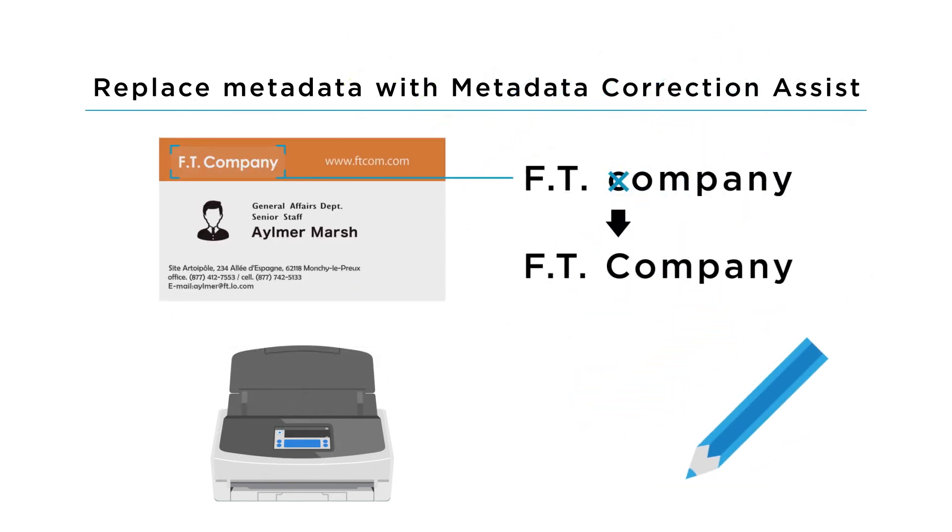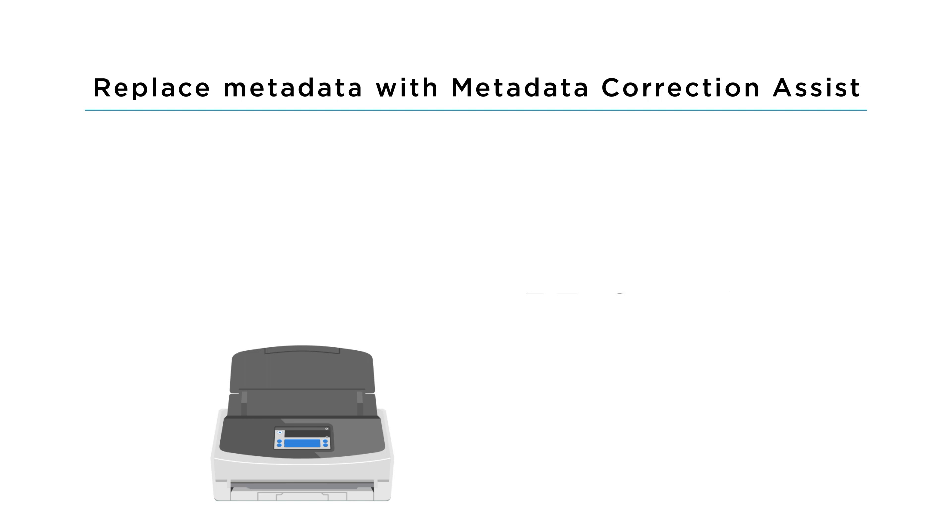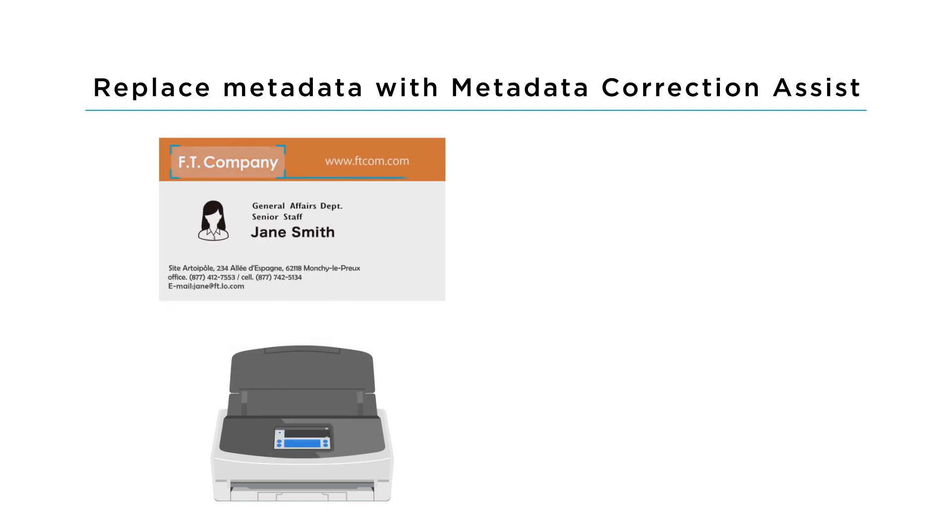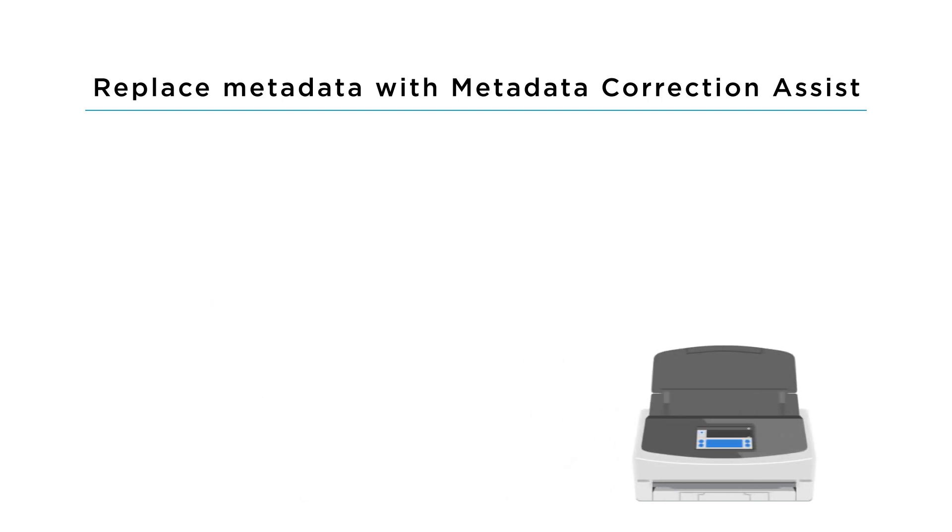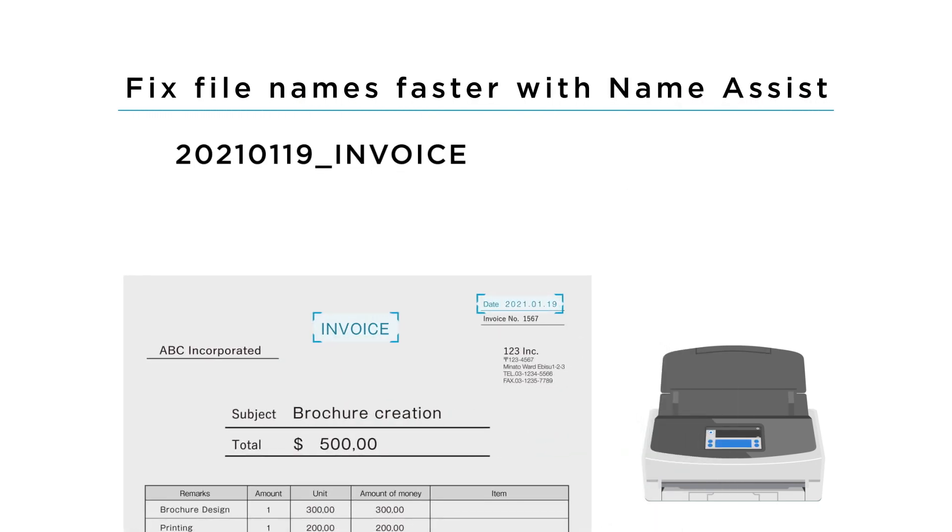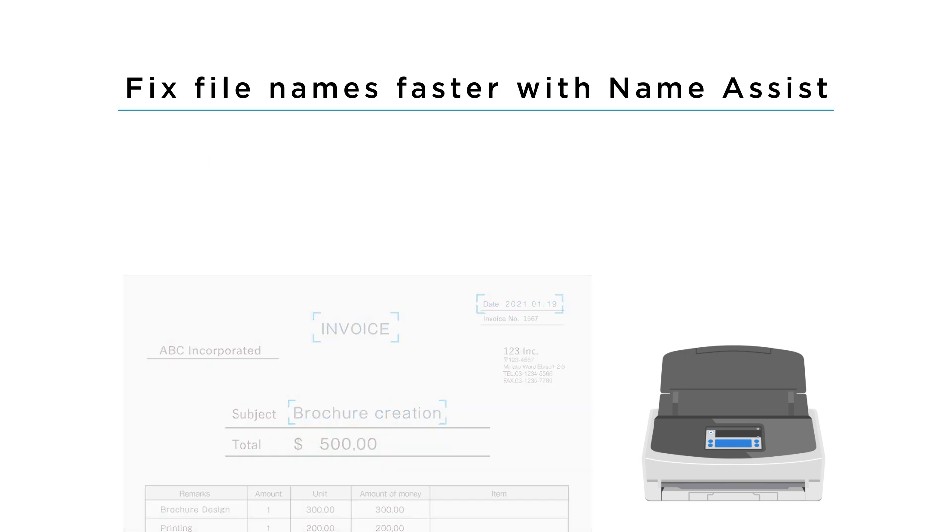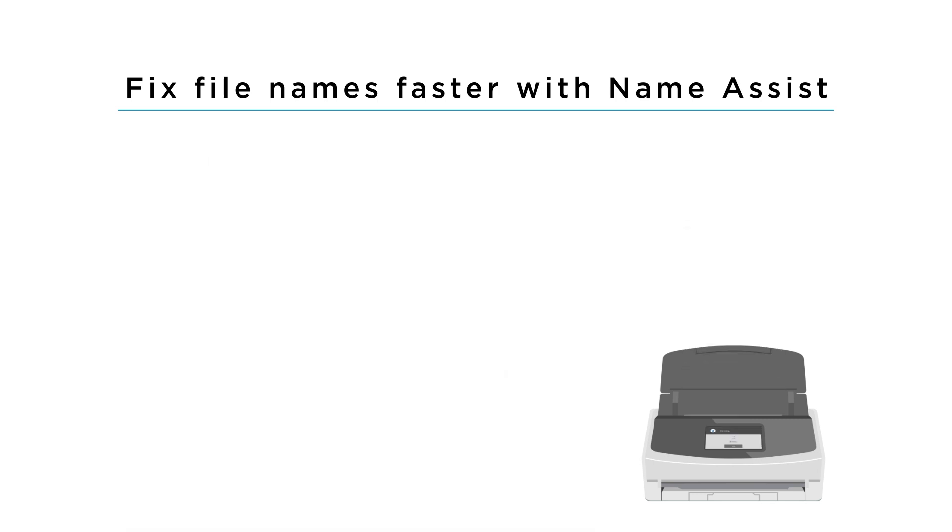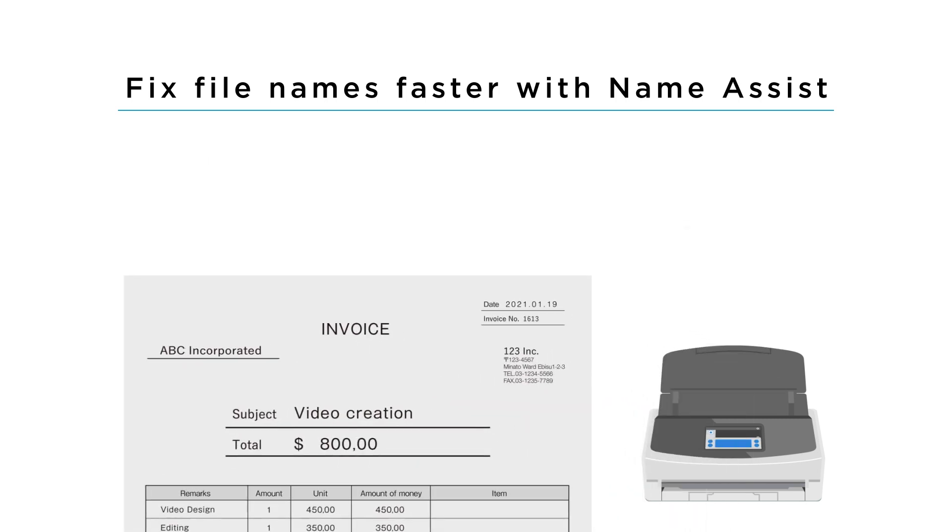Corrections made to scan data are reflected on future scans. ScanSnap Home also recommends file names based on your previous file naming preferences.